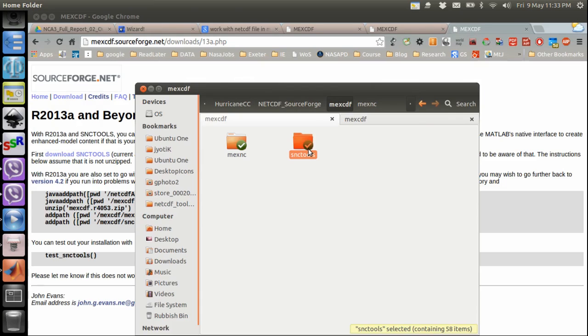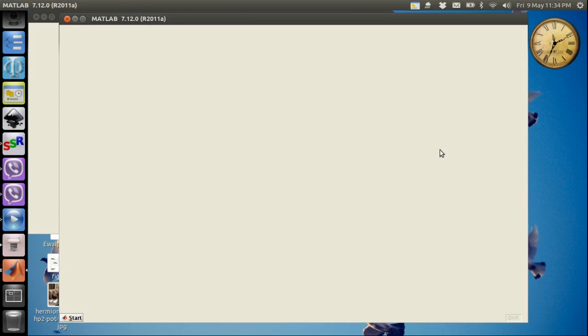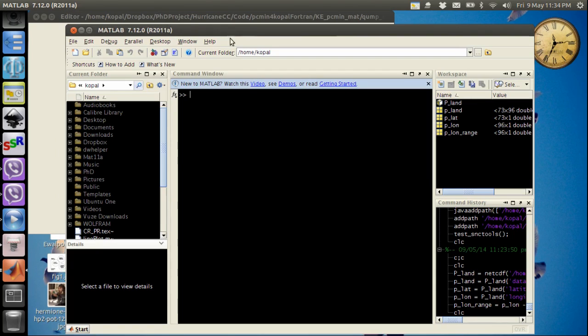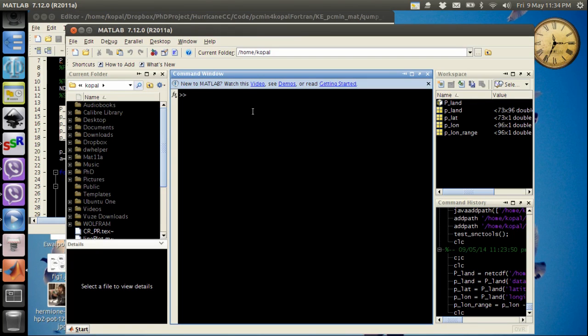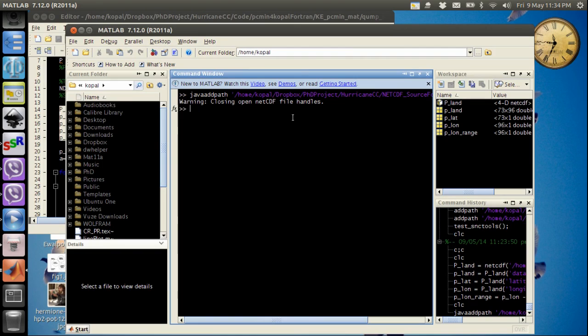So first we'll add the jar file to our path in the MATLAB command window. This is how we will do it. We will write Java add path, single quotes, single quotes. Java add path. Okay, this is how it should be done.